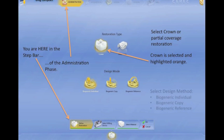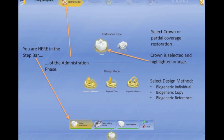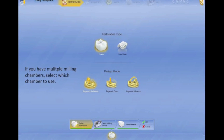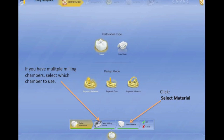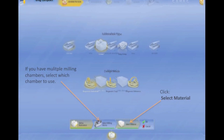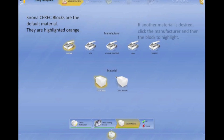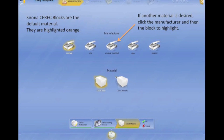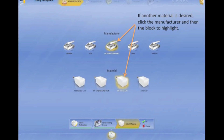We're going to go ahead and select a crown — it's highlighted in orange. We're going to select our design method, which is now individual, copy, or reference. Correlation is now called biogeneric copy. Now follow the step bar at the bottom. If you have multiple milling chambers, select your material — this is where a lot of people get in trouble. If you don't select, it's going to default to the Sirona block and then you have to go back to the milling phase and change it. So it's better to get it done right here. Select the material you're going to use, the product, and then click the OK button.